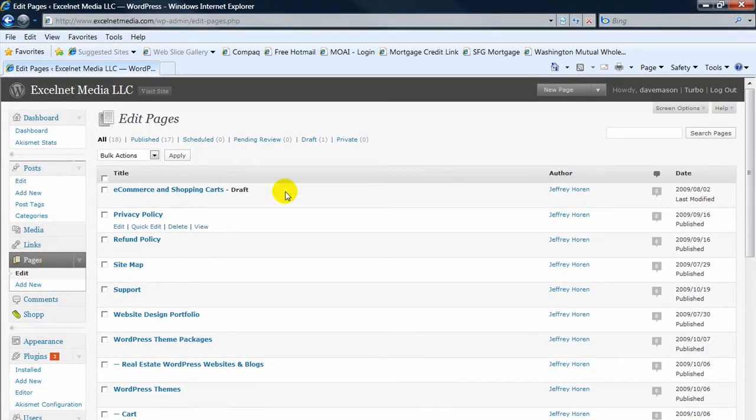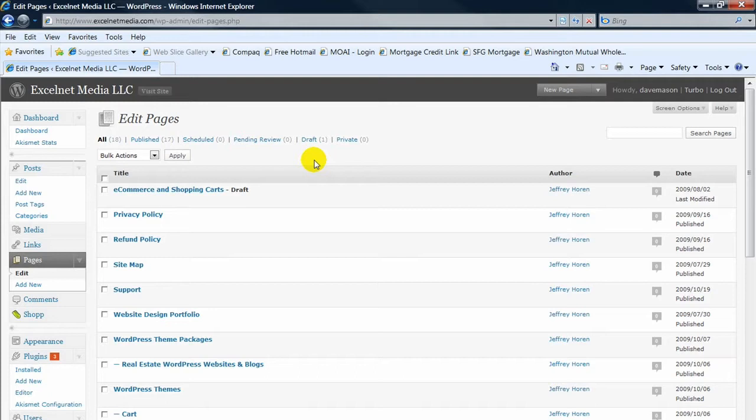The pages are your static pages on your website. They're not going to change, they're going to stay there, whereas the posts you can think of in terms of the blog. That's where you add new content and people are going to look for new updates.